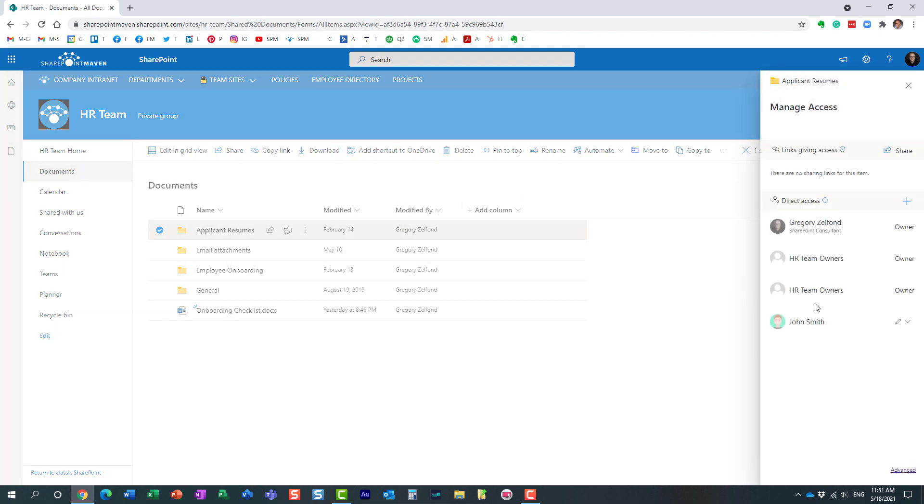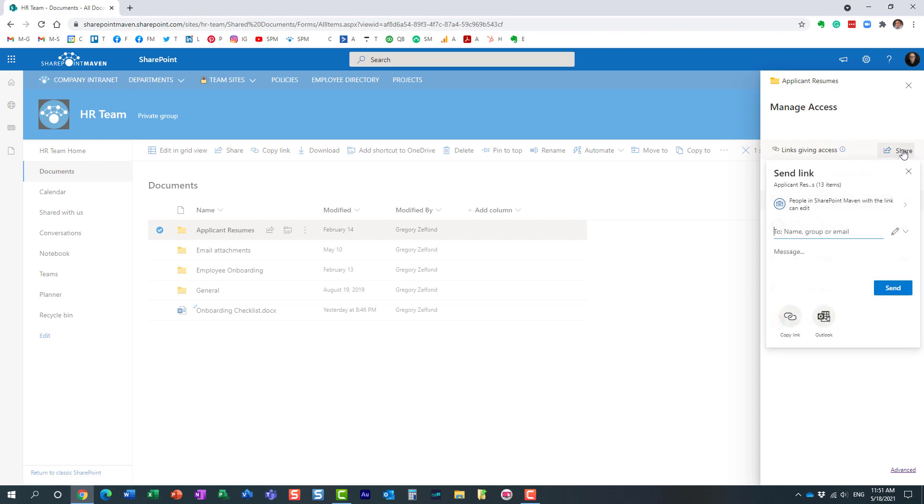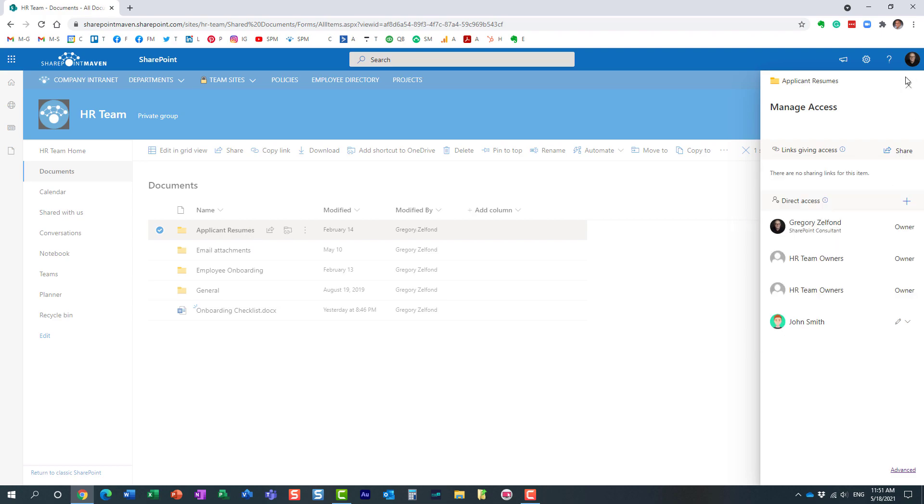If that is not the case—if John was not part of the site—then you would need to share and invite him. Essentially, John will receive a separate invitation to that folder and the contents inside.